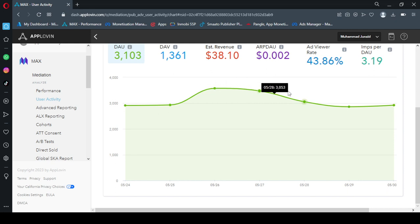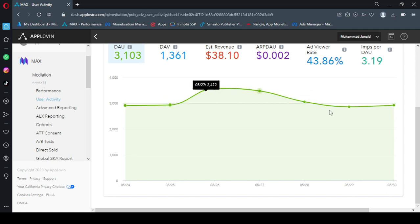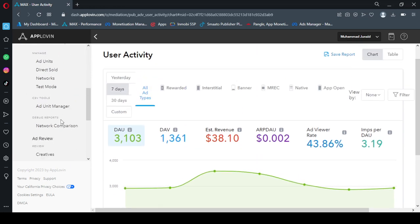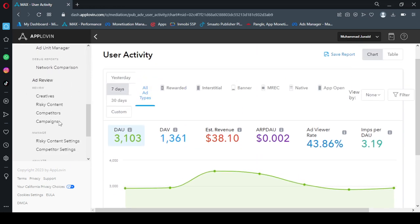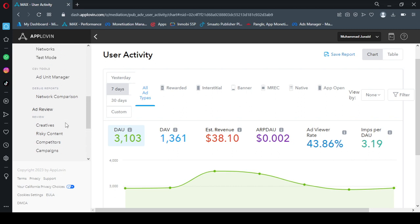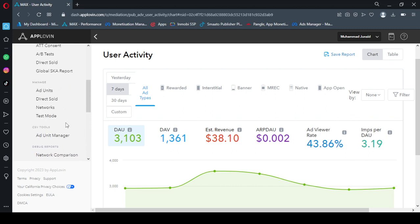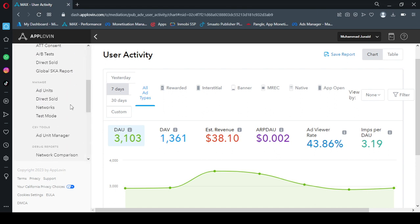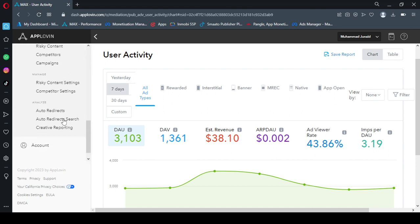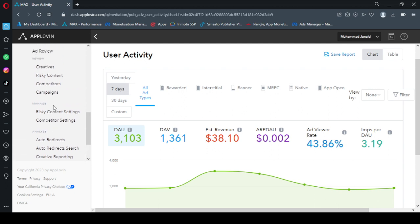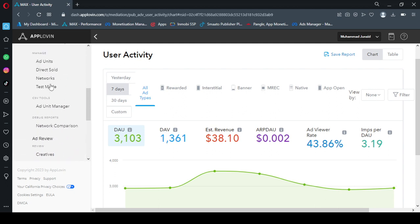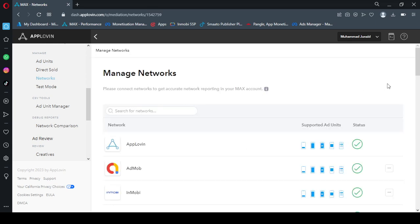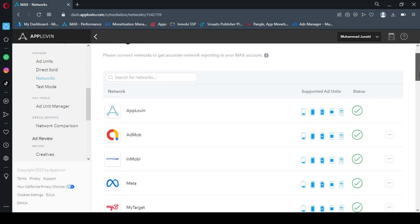Now we will move to the tab where we can connect different networks. In max section, you click on Max then you go down and click on manage tab, click on networks. It's loading, so it's complete and this is your network section where you can manage your networks.